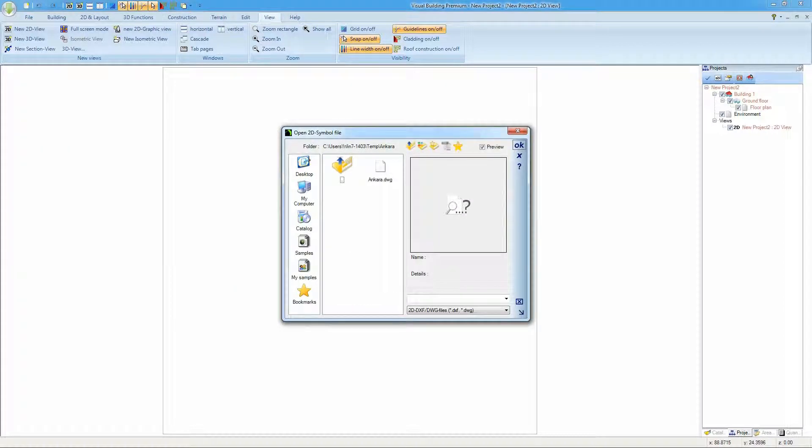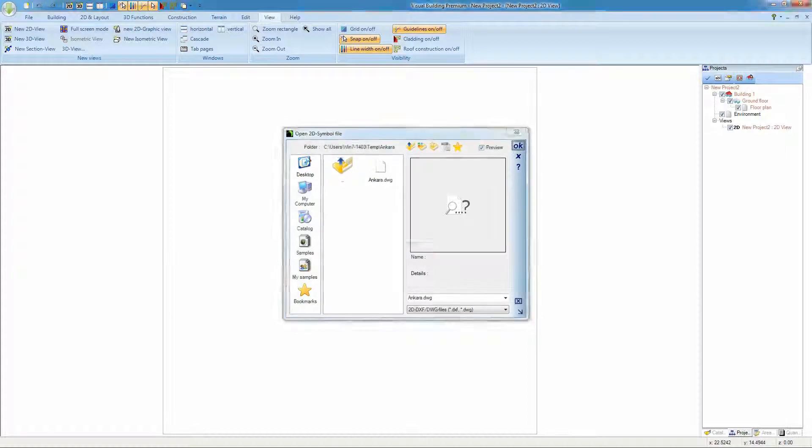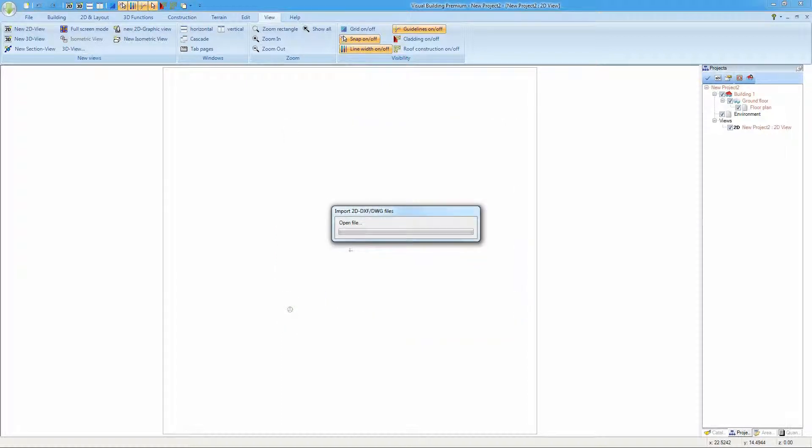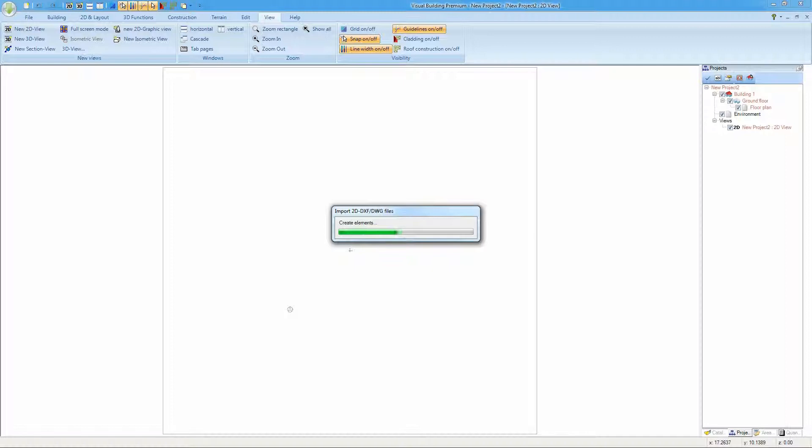This activates the open dialog where you can browse for your DWG file which you wish to import. The DWG file will then load. The amount of time this takes will depend on the size of the DWG file.